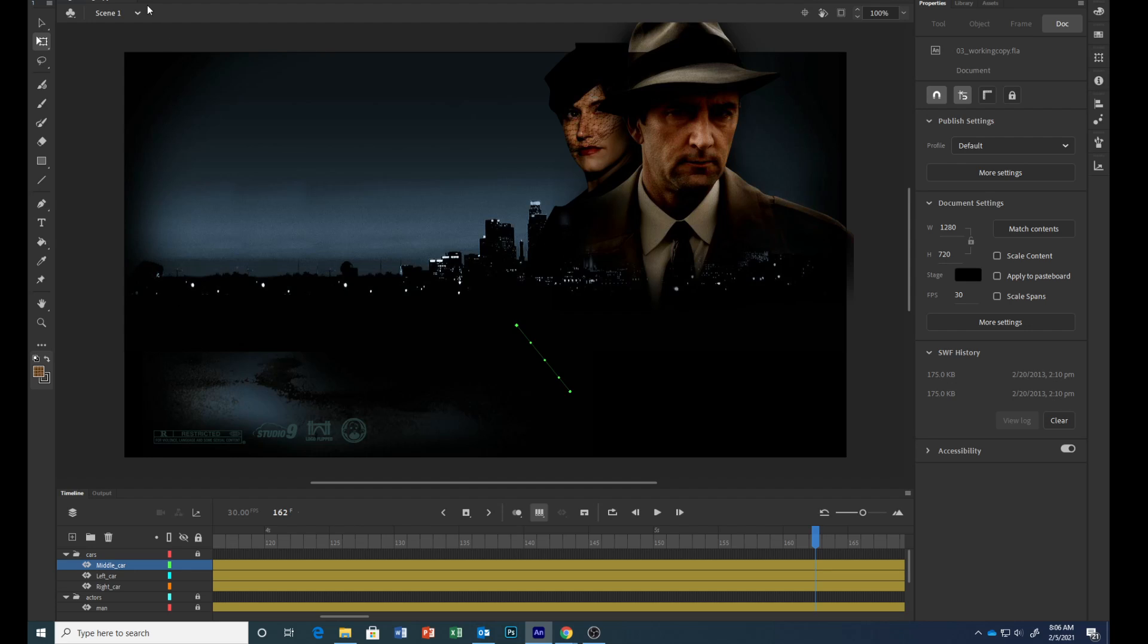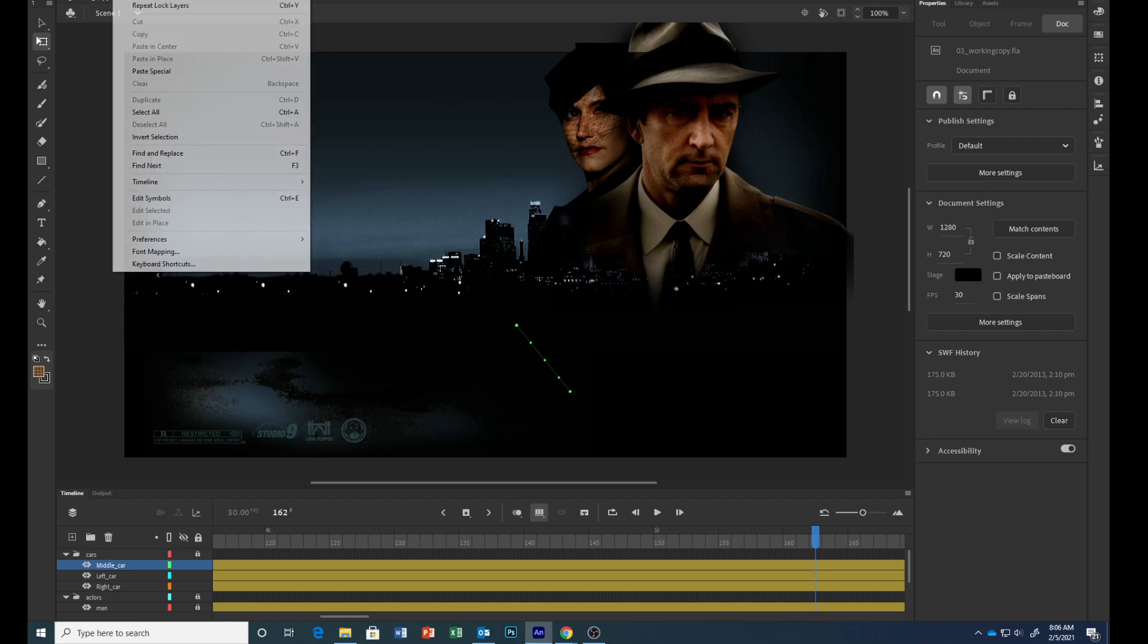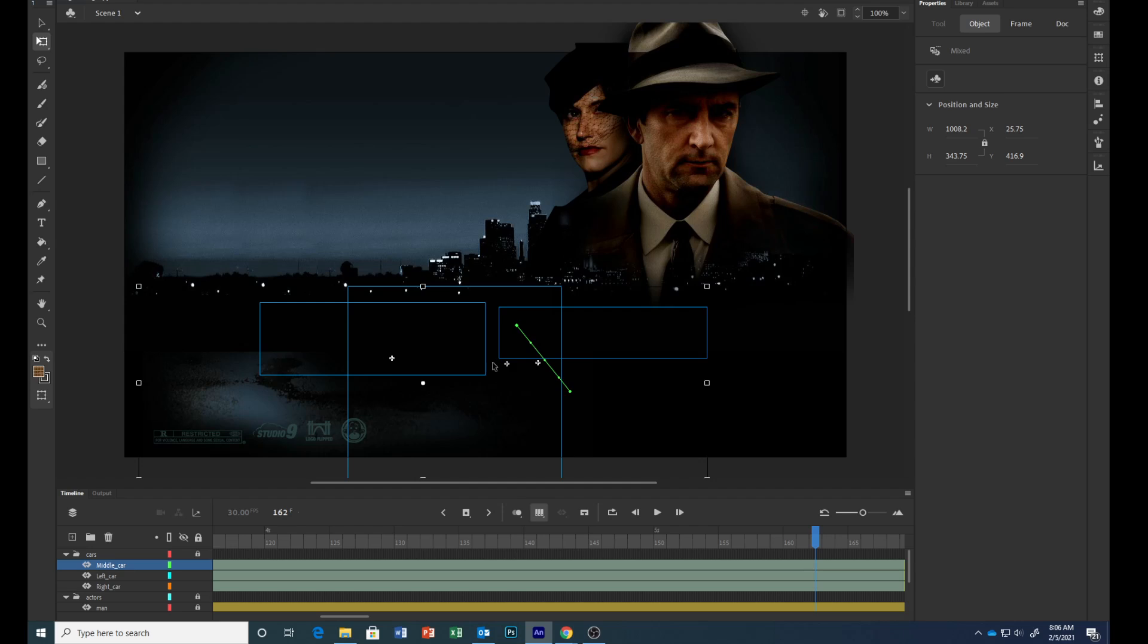Then choose Edit and Select All. That selects all of our cars.